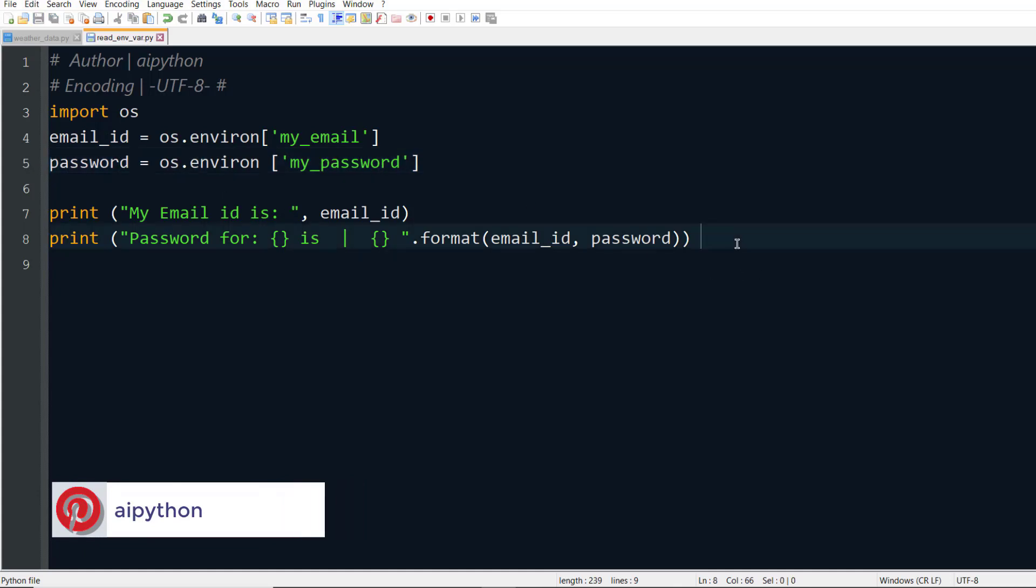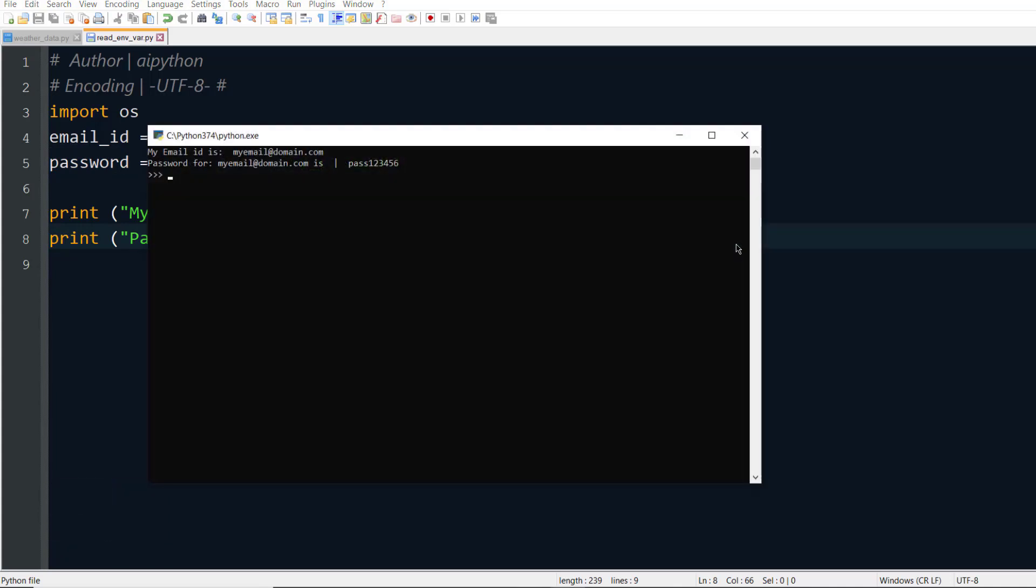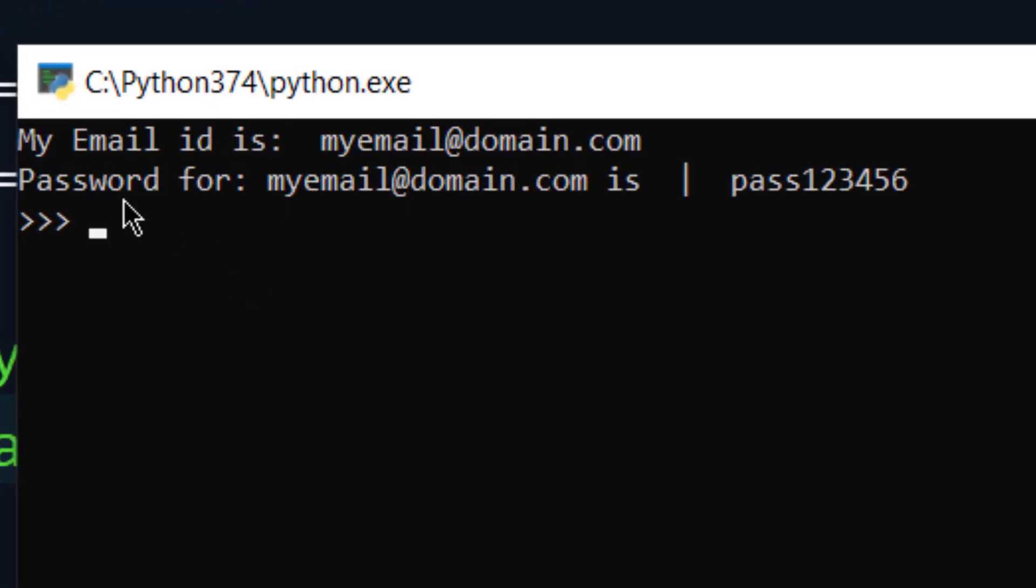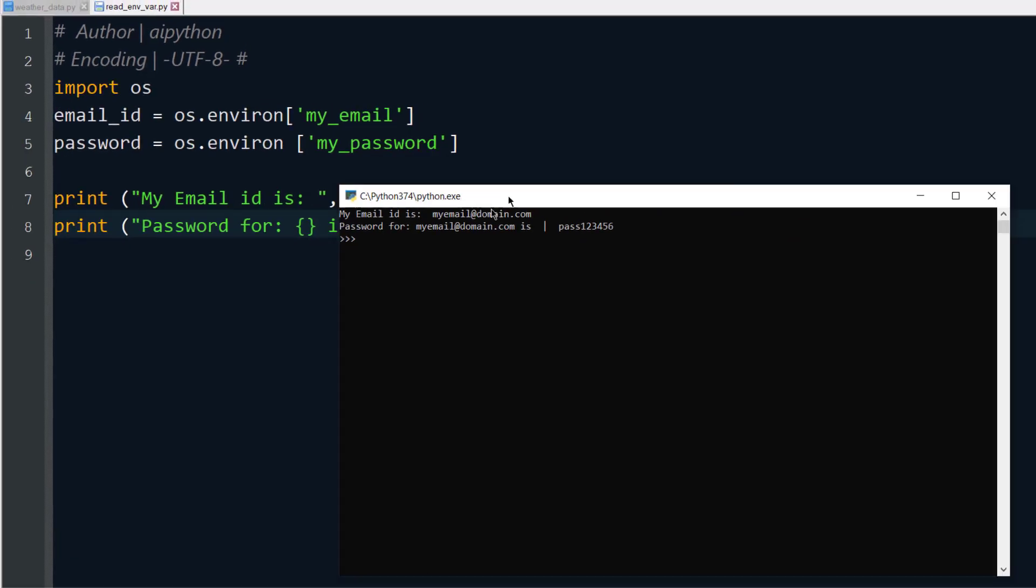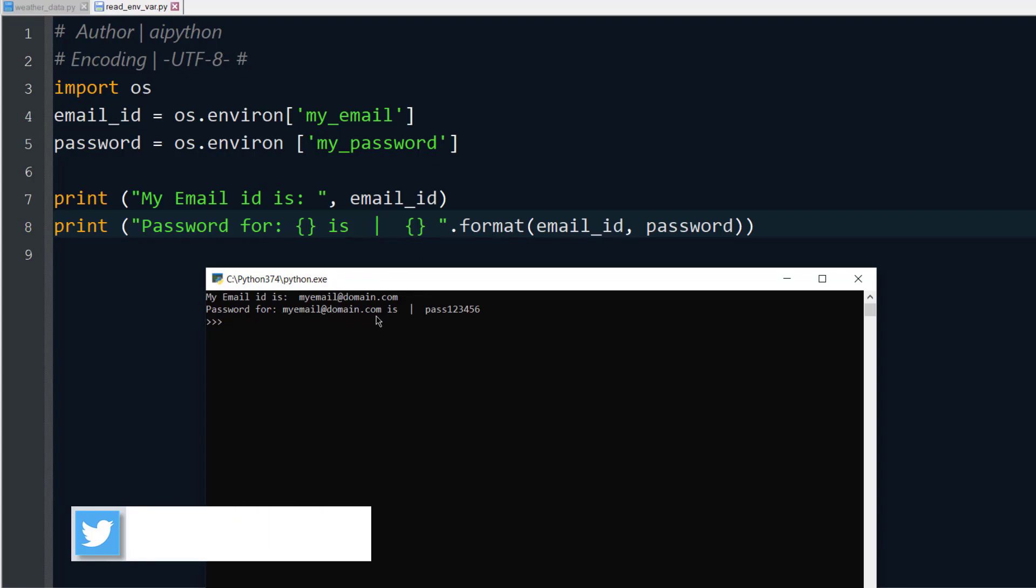Alright, let's run the program and see whether I'm getting email ID and password or not. So I'll run the program and here it is: My email ID is myemail@domain.com and password for this email ID - I have just tried to format the string and put the email ID and password in the same.